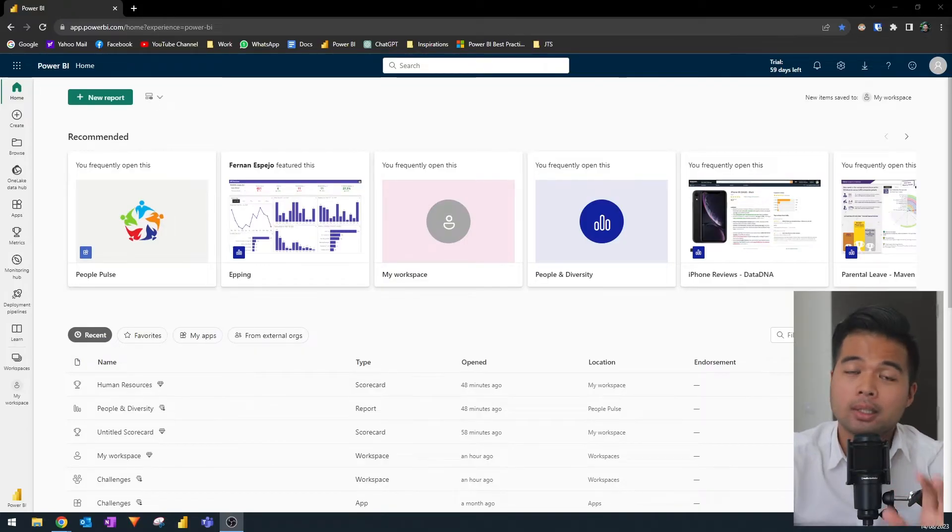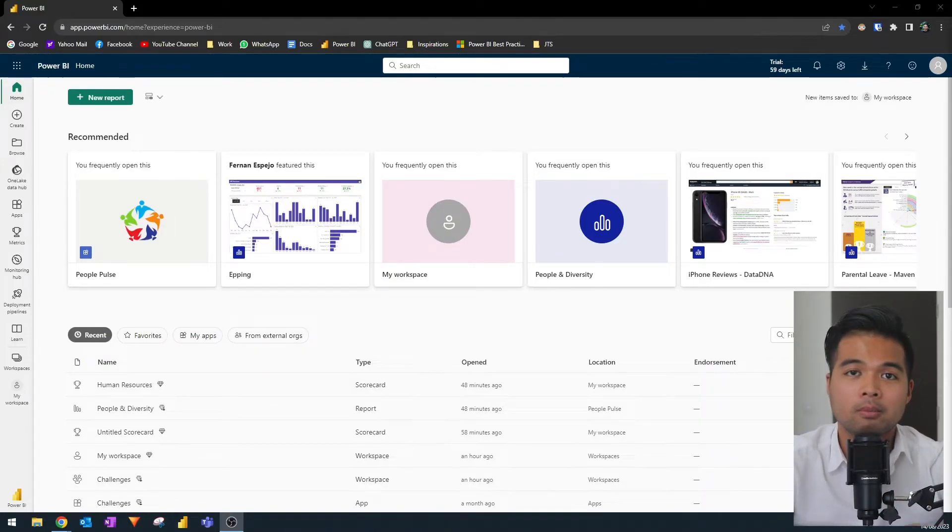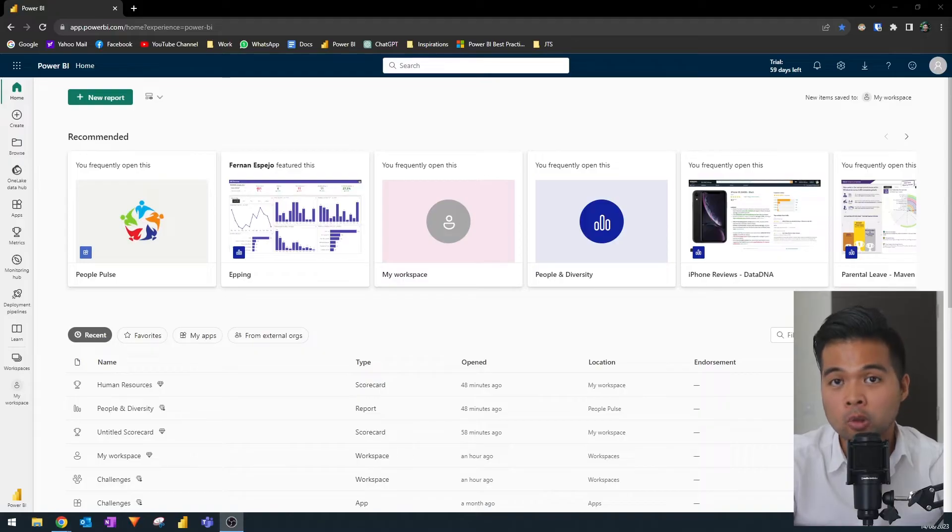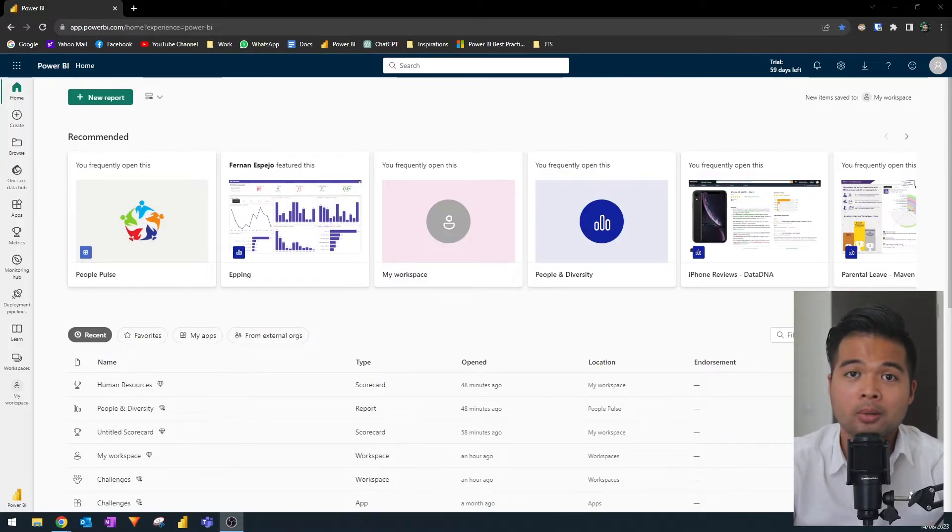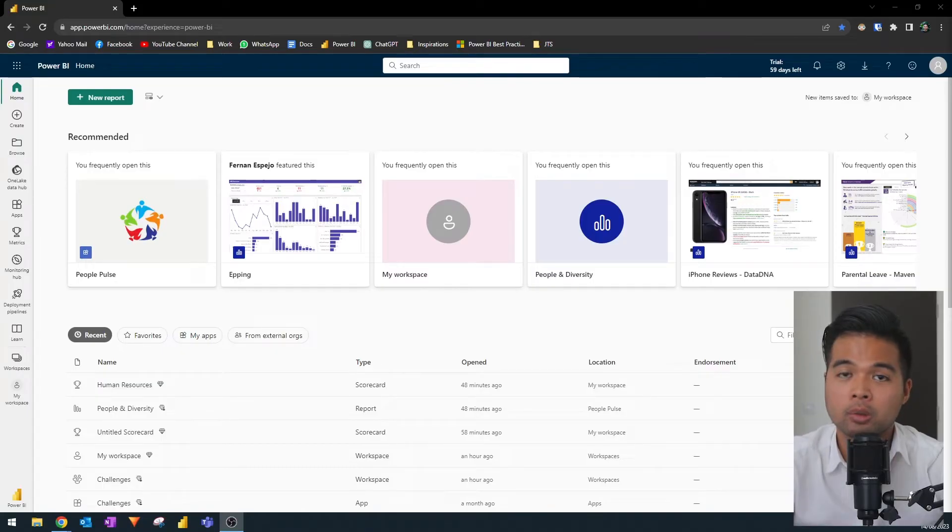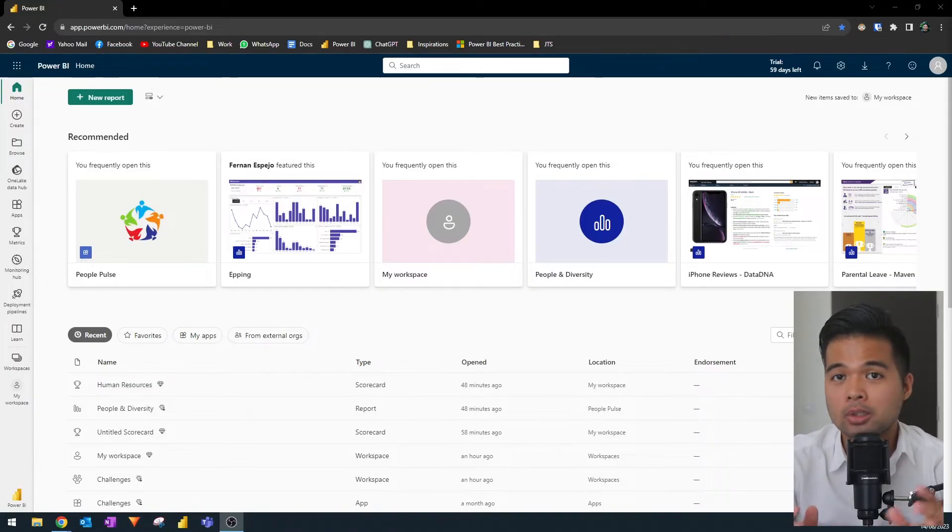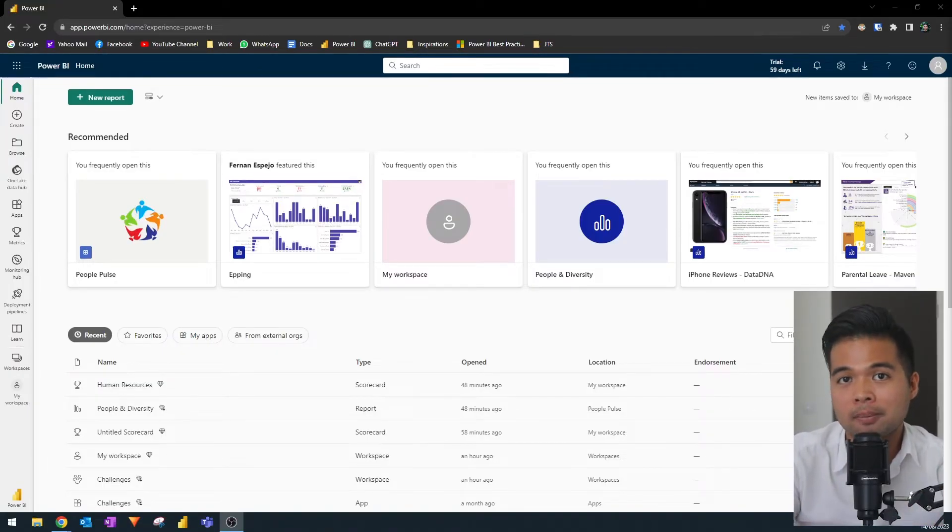When paginated reports for Power BI got released, it was only available for premium users. However, that has all changed now because in the recent months, they've made it available for pro users as well. So that means a lot of people can now take advantage of the report builder and paginated reports in Power BI.